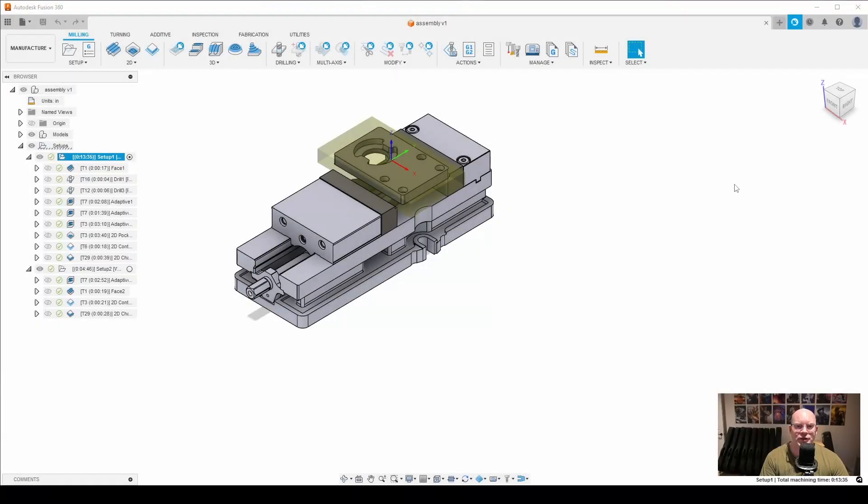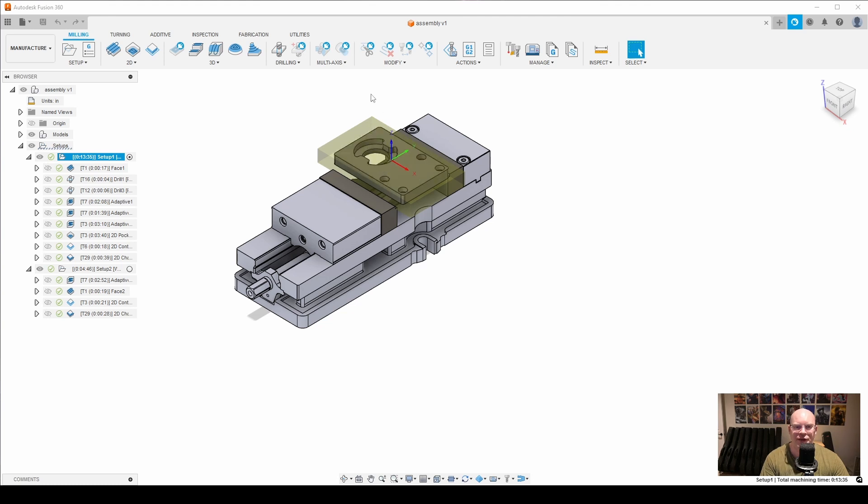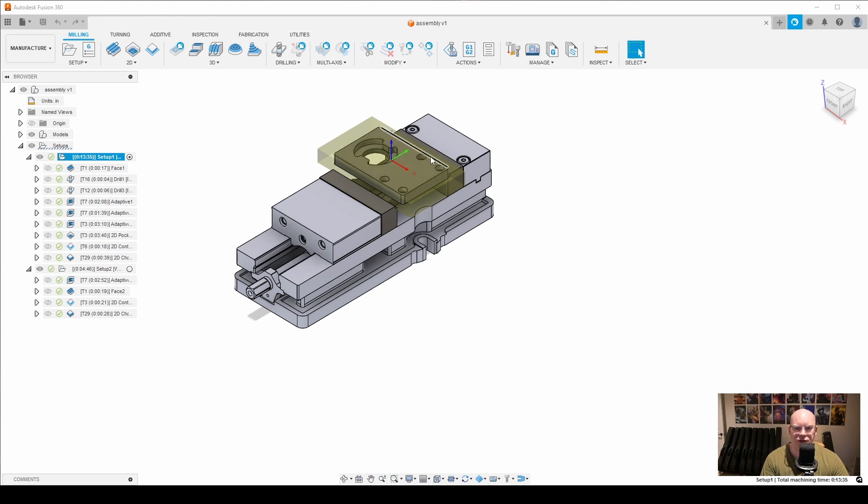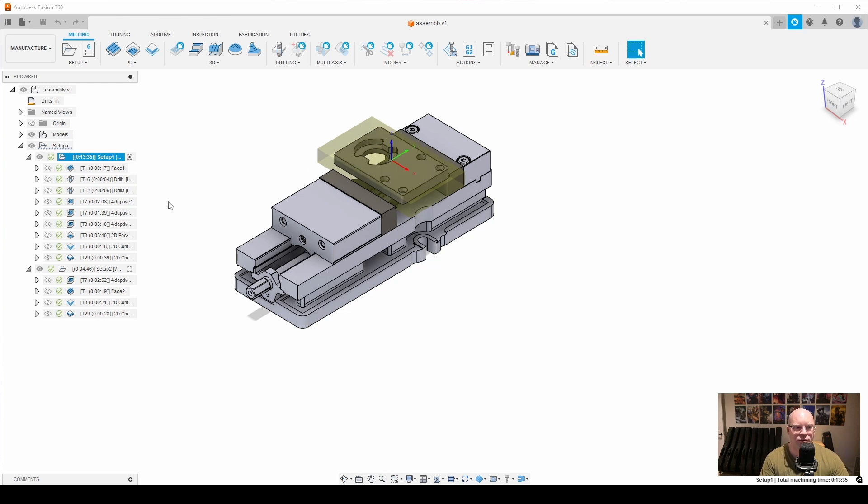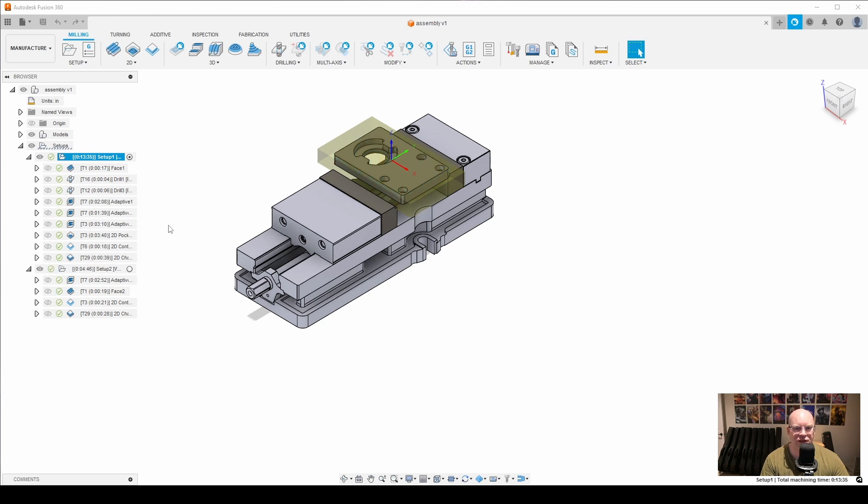All right. So here we are in Fusion 360. This is an upcoming project I'm working on - it's a BT-30 tightening fixture. I can put my tool holder in the center here and then tighten the ER collets. And then it simply mounts to a table with the four holes here in the back. What I wanted to point out is you'll notice I'm using various tools: tool 1, tool 16, tool 12, 7, 3, 6, and 29.